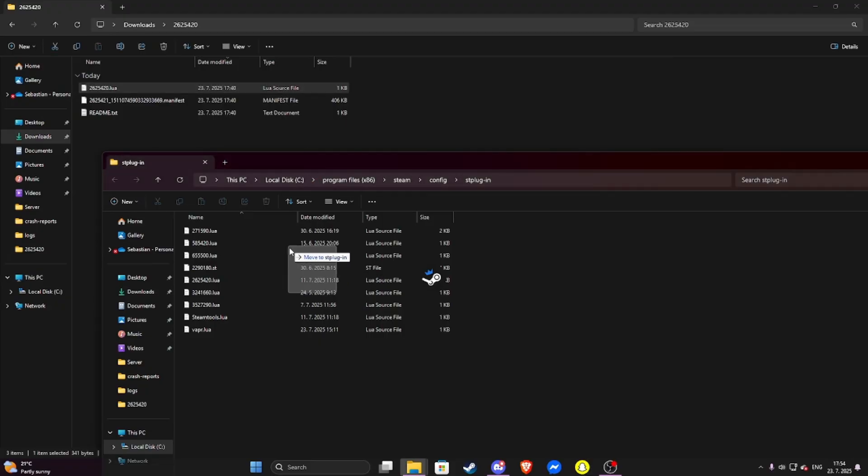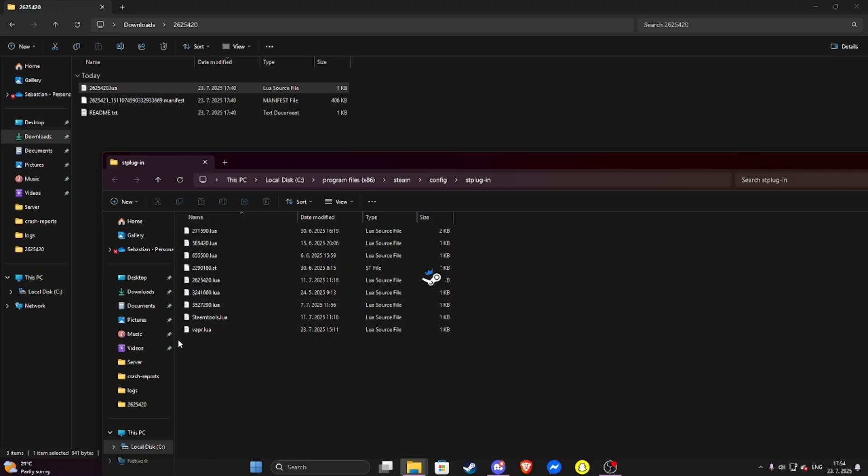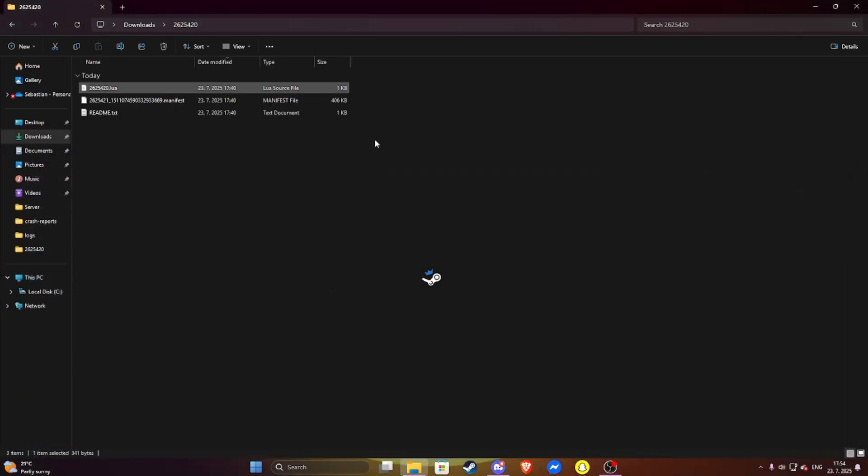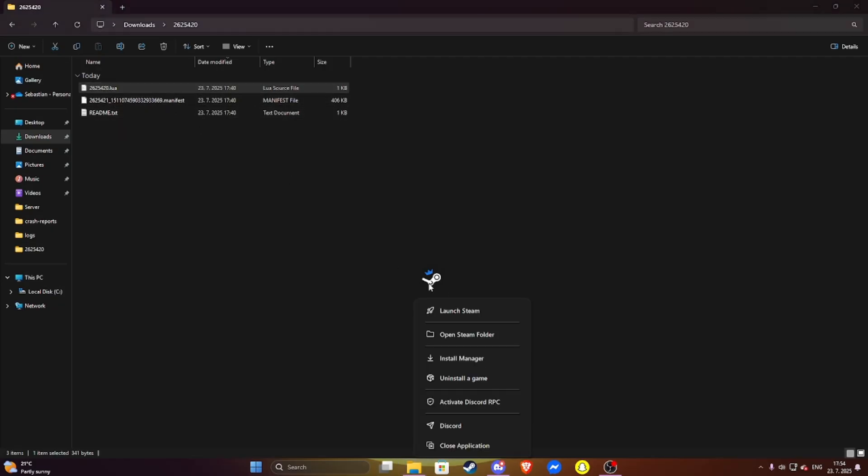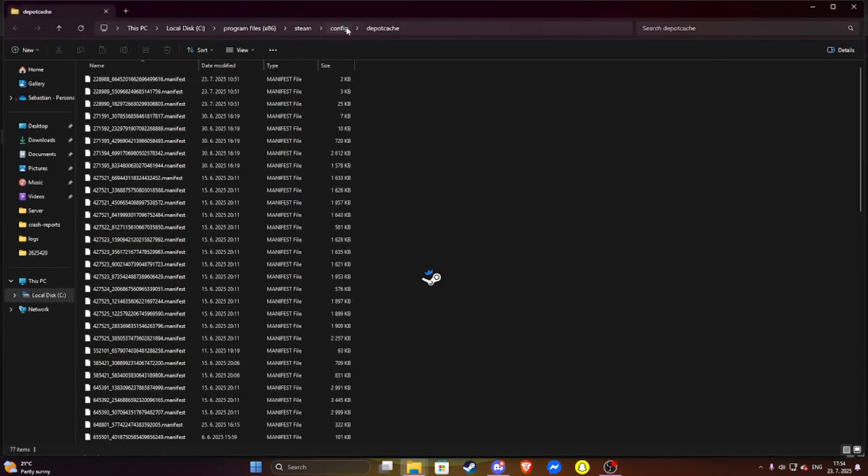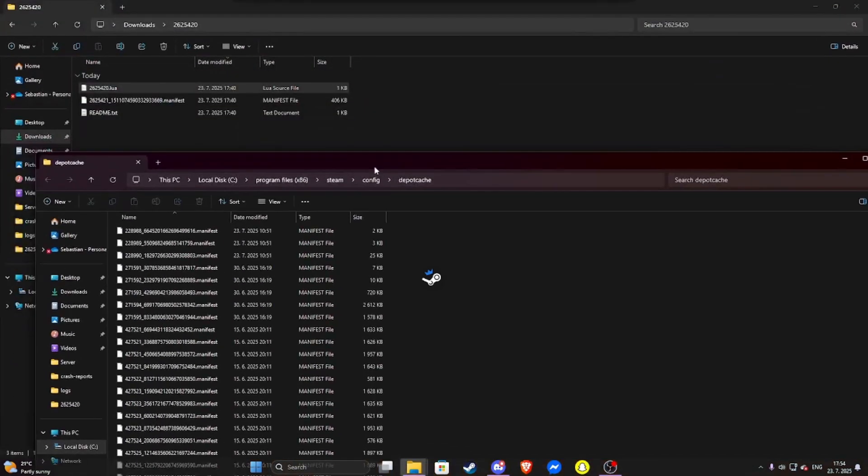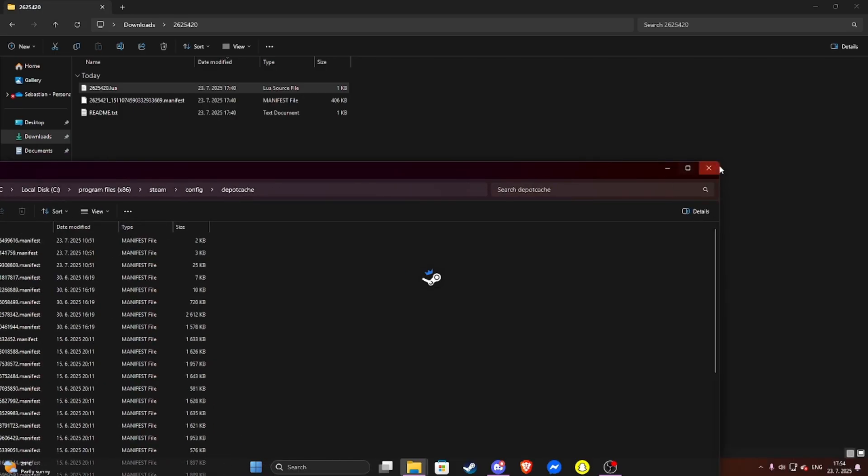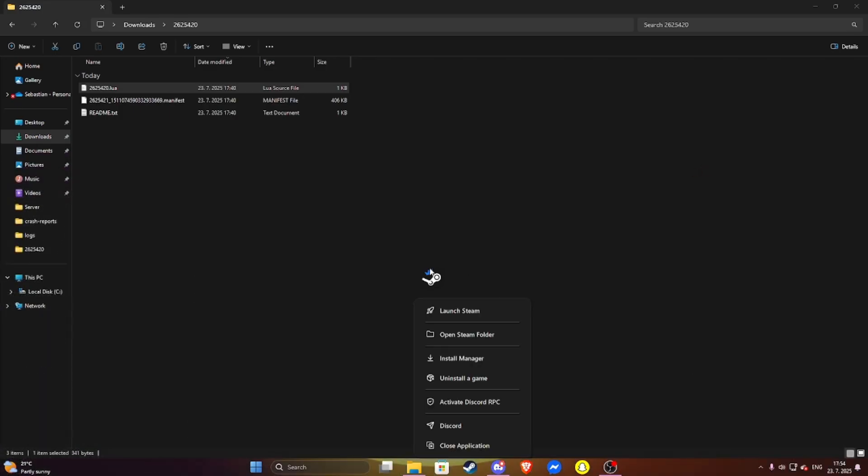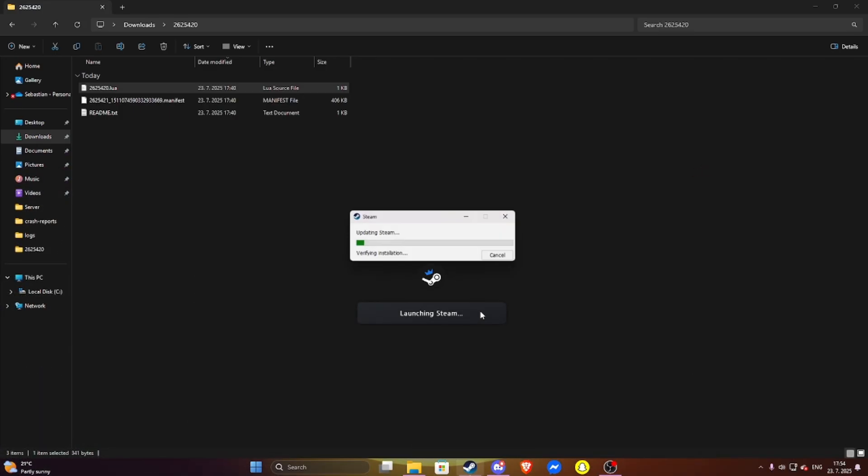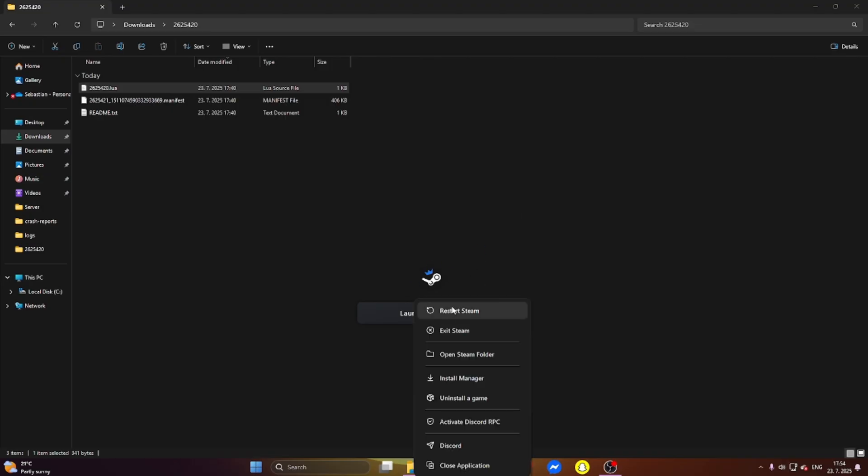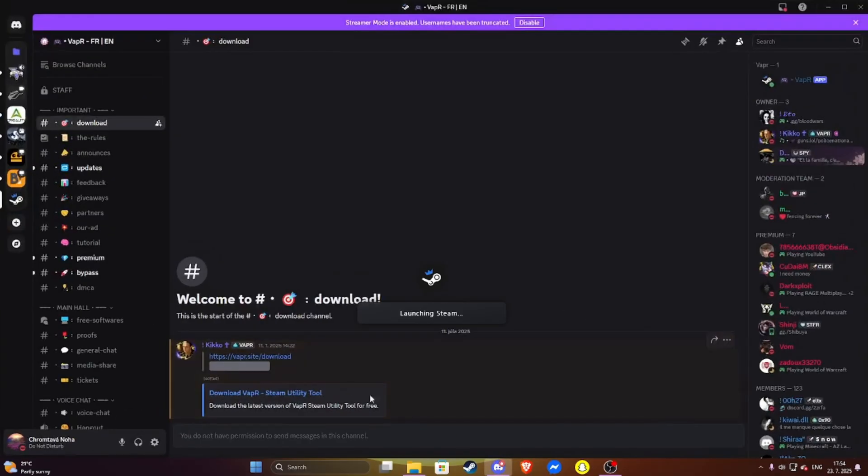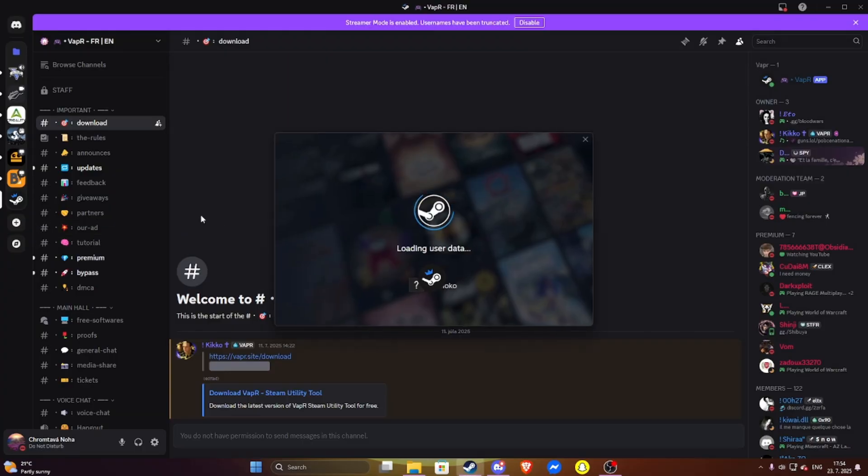When you did it, then open Steam folder, manifest folder, and paste the dot manifest file here. When you restart Steam, then you will get the game. But since it's launching, I can tell you about the Discord.